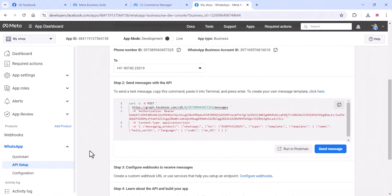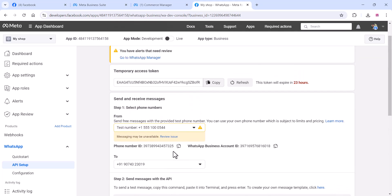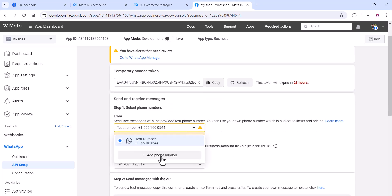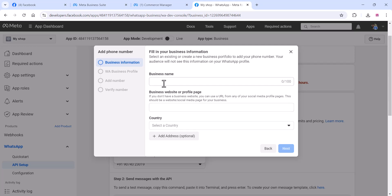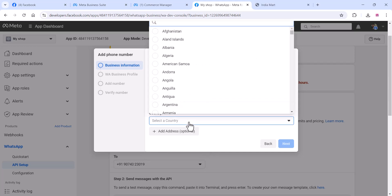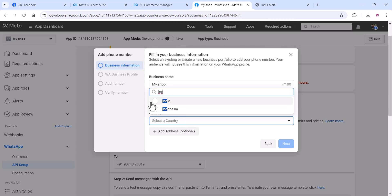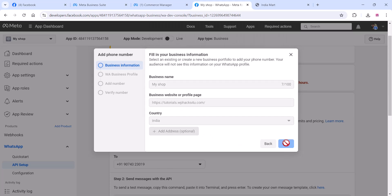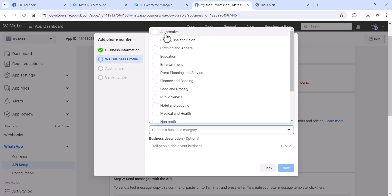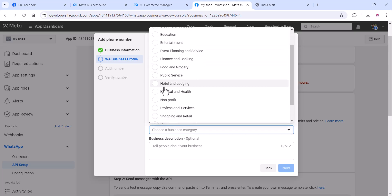Your WhatsApp platform is working. Now you can add your WhatsApp business number. To do this, you need to buy a new SIM — don't use your current SIM or current WhatsApp number; use a new SIM for the Cloud API. Give the business name, country name, and all required details as shown in the video.